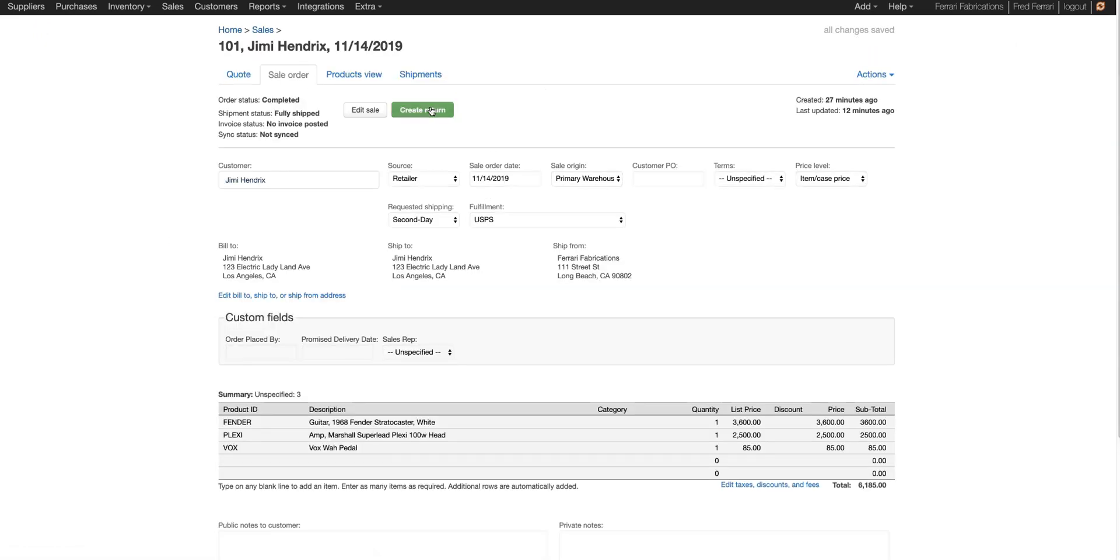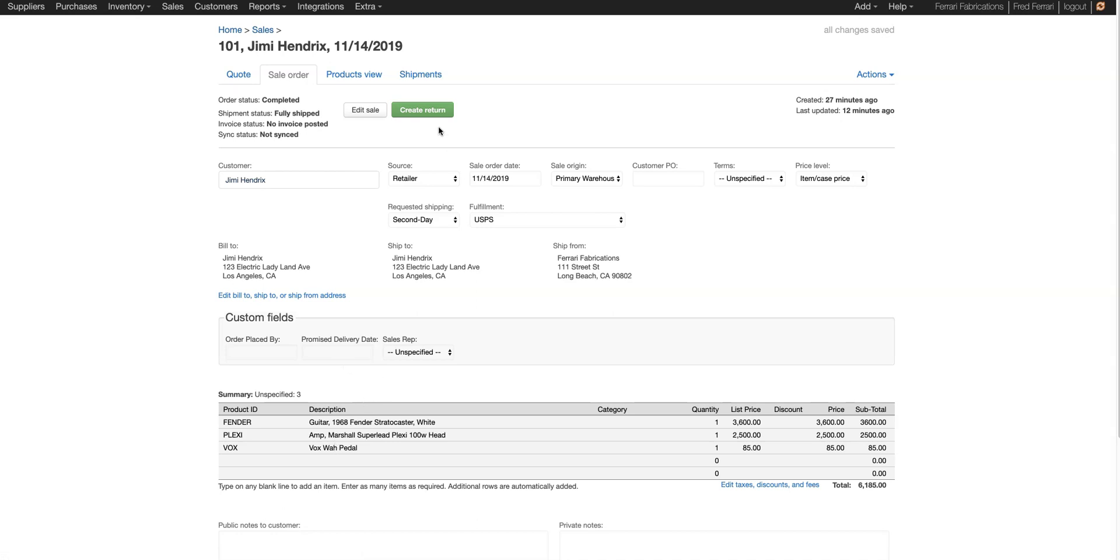Now we're going to click create return again. You can see this customer, Jimi Hendrix, ordered three items: a guitar, an amp, and an effects pedal. So we're going to create the return.